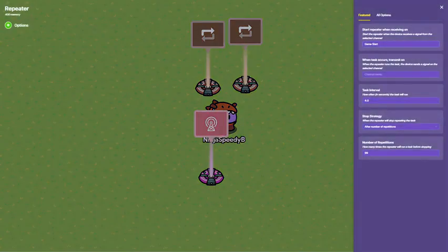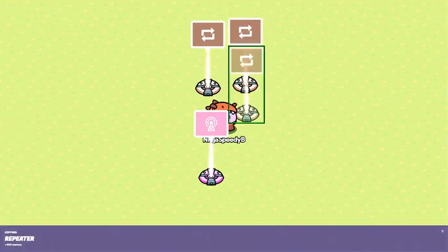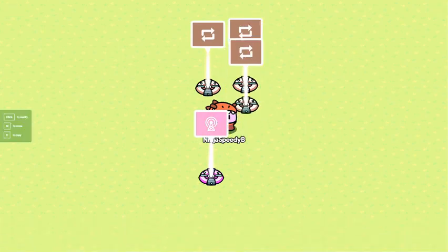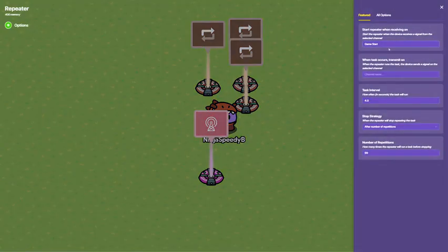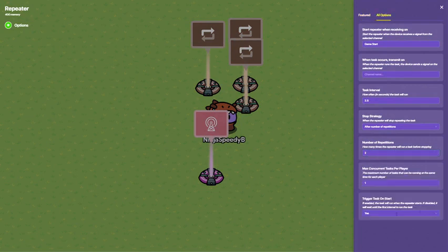Then clone this. Then clone this. And here, you're going to set this to 2.5. After a number of repetitions, only make that 2. Go to All Options and make this No.